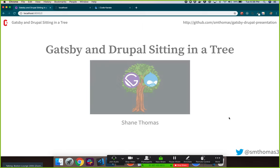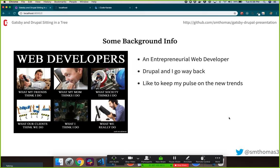Thanks, Jim. As he mentioned, my name is Shane Thomas. Some background information on me — I like to consider myself an entrepreneurial web developer. I have some business background, but I'm also a developer. I go way back with Drupal. I've been doing Drupal-specific work for about 10 years through web development agencies as well as startups.